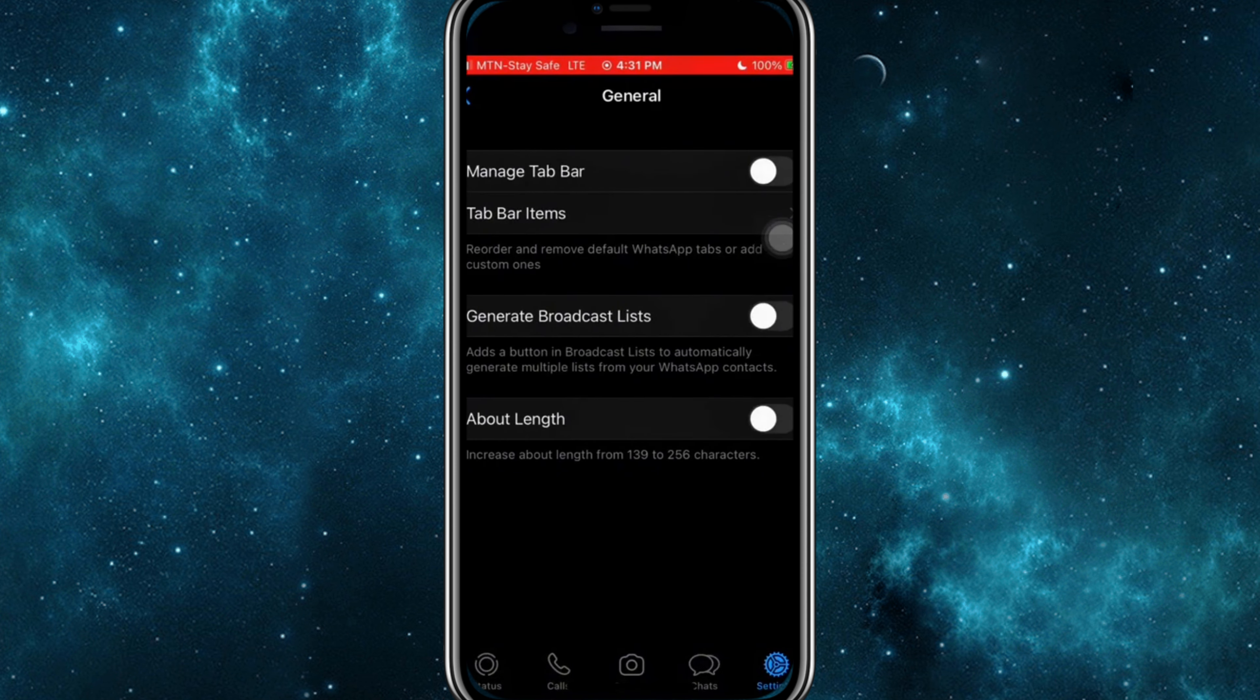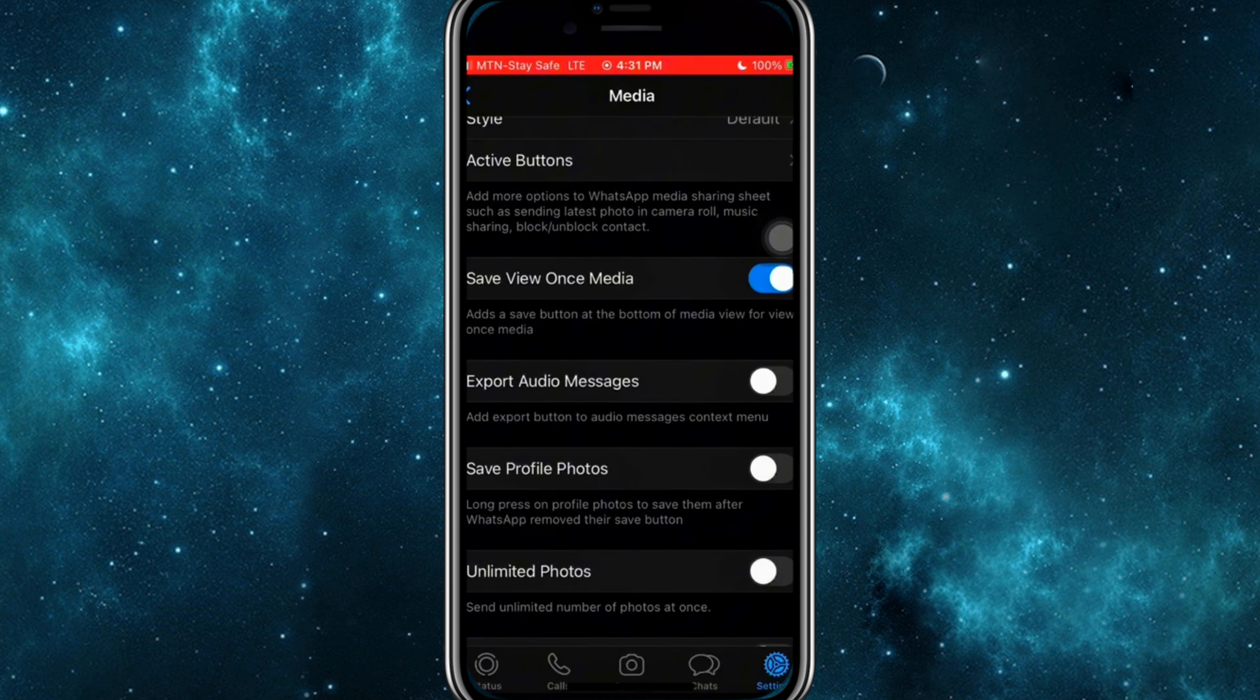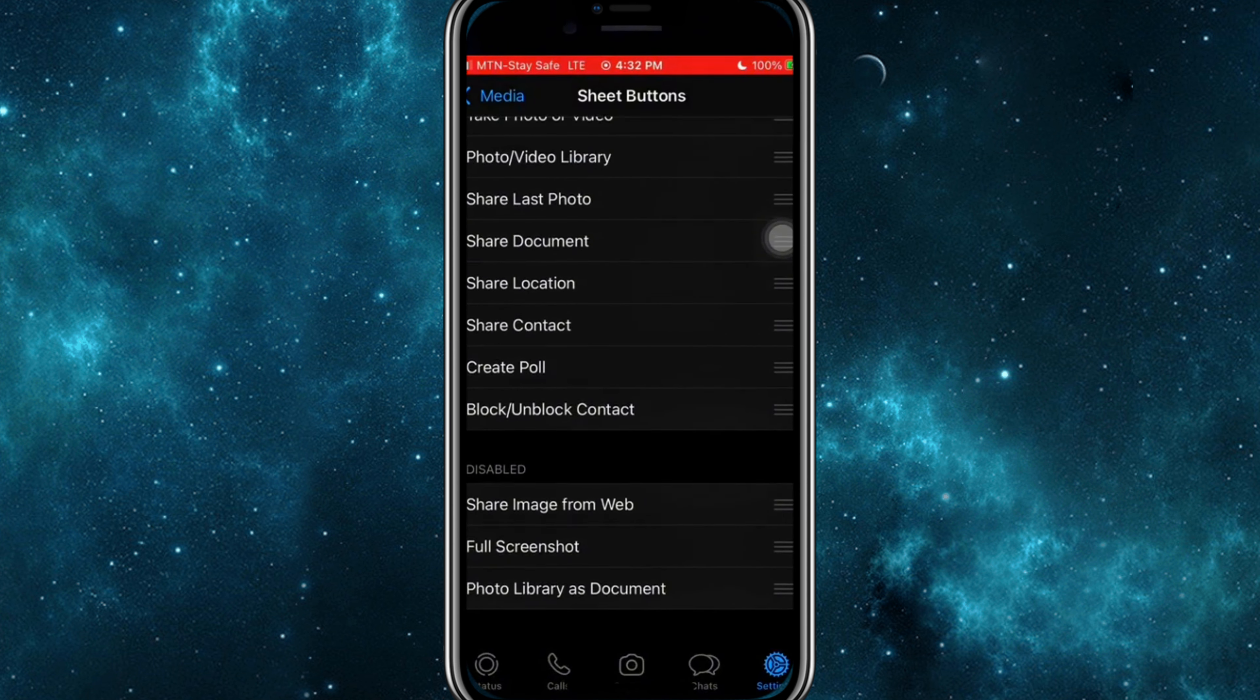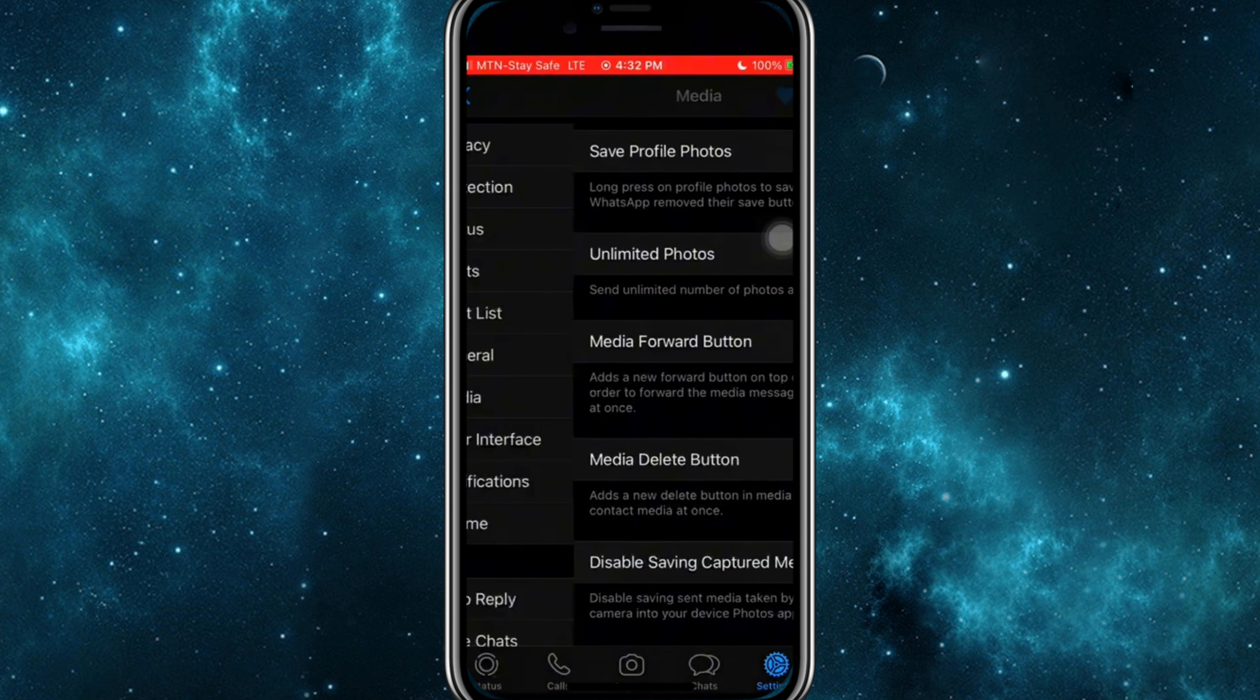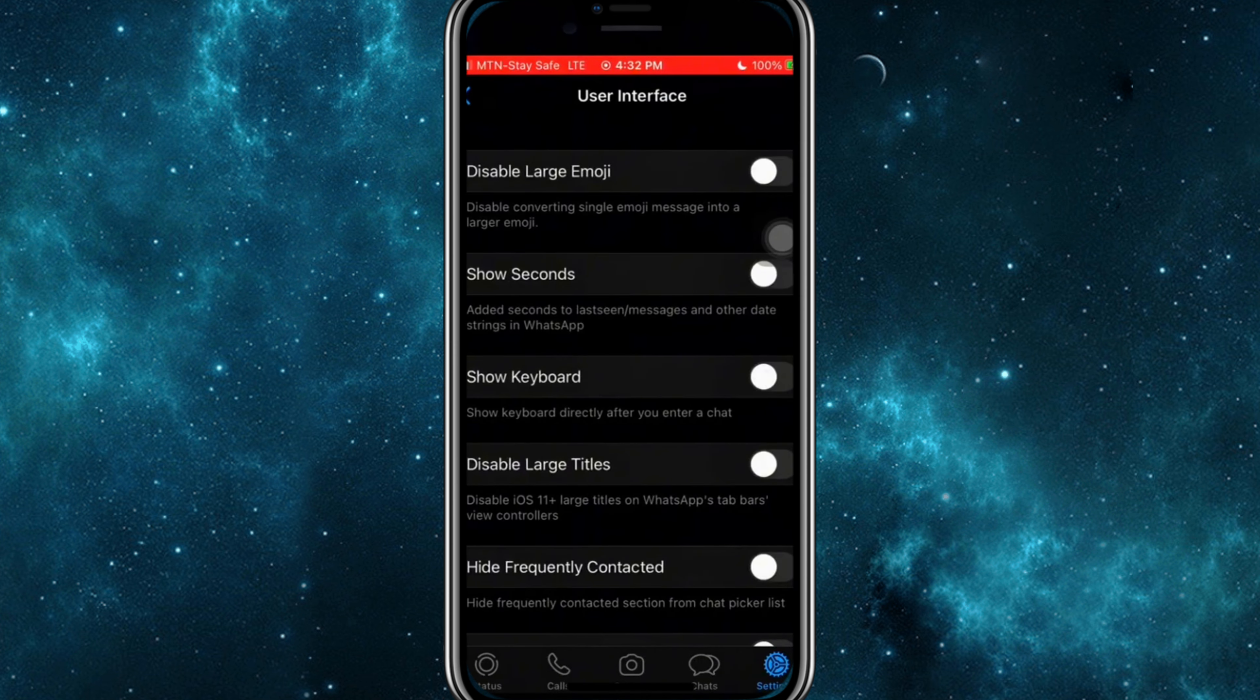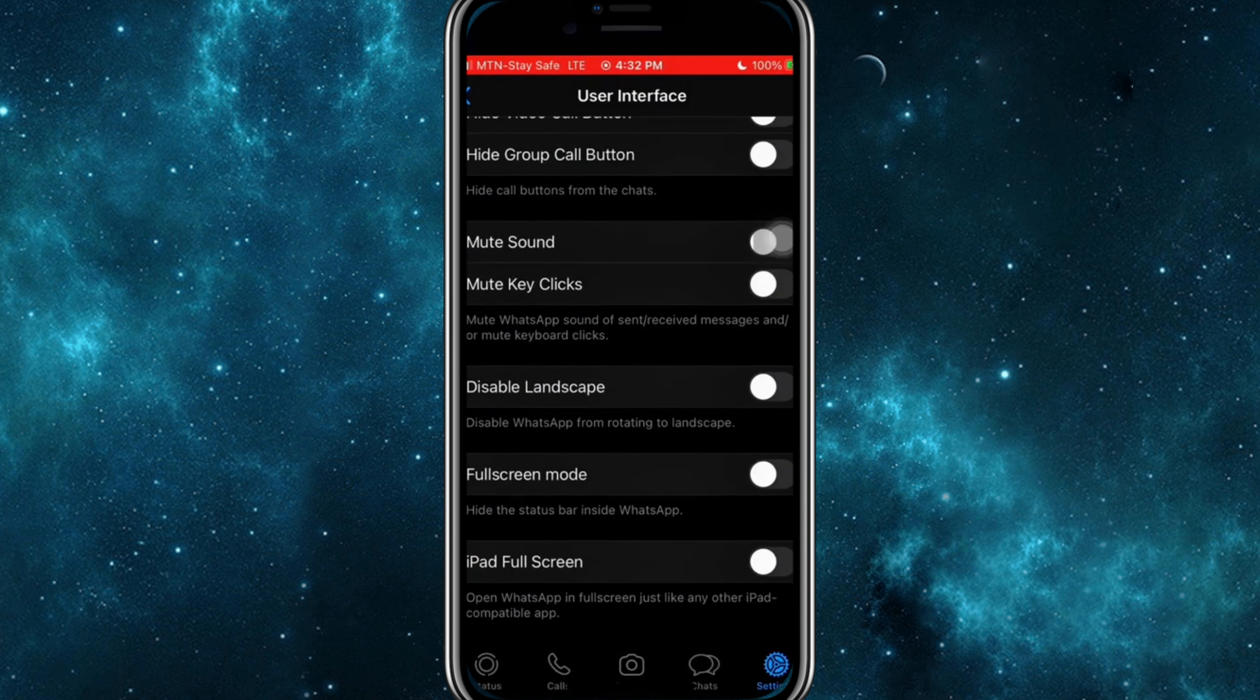Alright, let's look at some of the standout features of WhatsApp Watusi. With WhatsApp Watusi, you can browse and chat without others knowing when you're online or when you've seen their messages. Next up, custom themes. If you're tired of the same old WhatsApp look, Watusi lets you change the entire theme of the app.